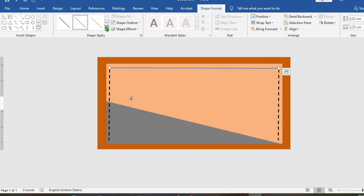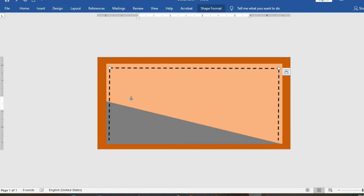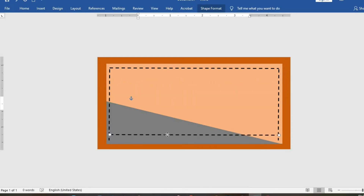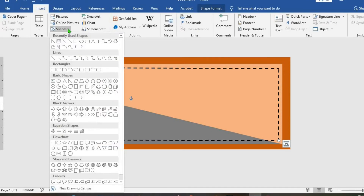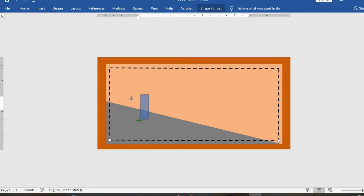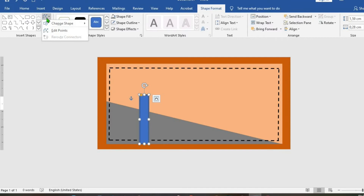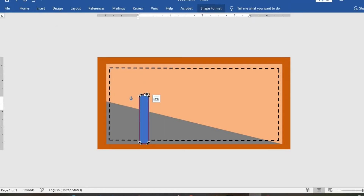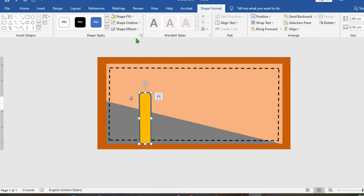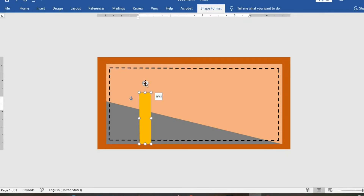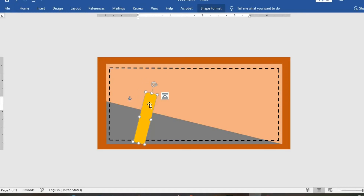Go to Shape Format and choose the dotted line again. I use Ctrl+C to copy and Ctrl+V to paste, then move it down. Go to Insert, click on Shapes, and choose the next shape. Draw it on the design, go to Shape Format tab, click on Edit Shape, then Edit Points. Click on Shape Fill, choose a color, set Shape Outline to No Outline, then rotate the shape.